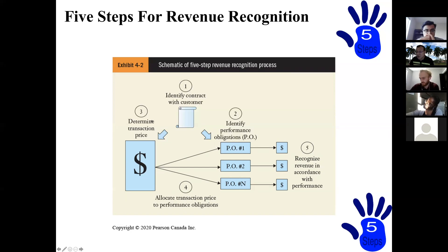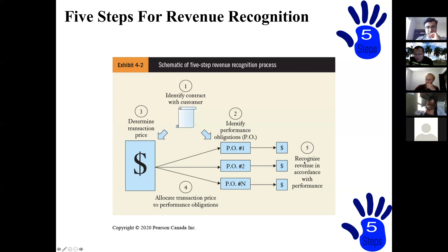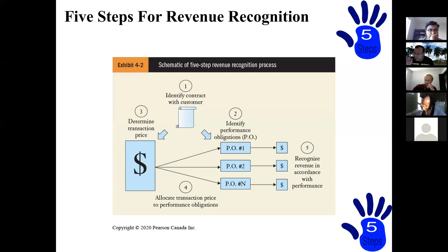So the first two steps are about recognition: is there a contract, and how many performance obligations are there? Then steps three and four are about measurement: what is the transaction price and how do you allocate it to the different performance obligations? And step five determines at what time you recognize the revenue. This is the framework — I'll give more examples going forward.